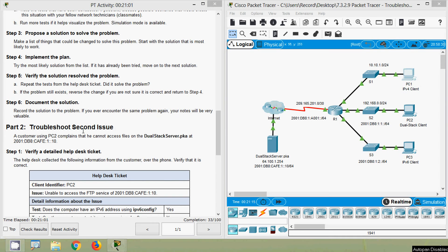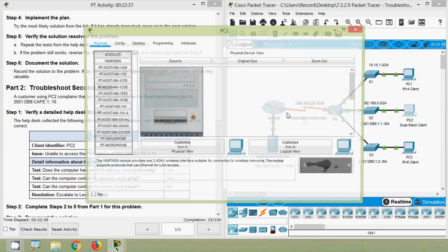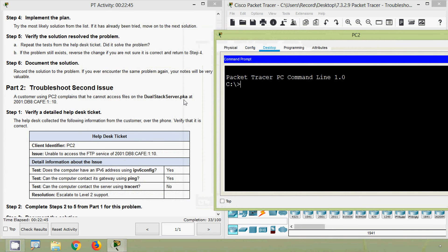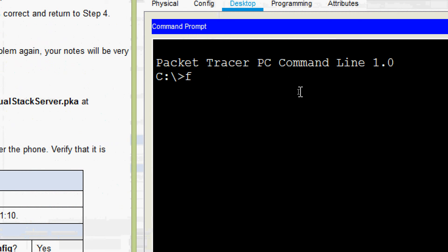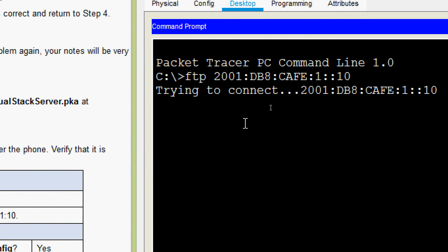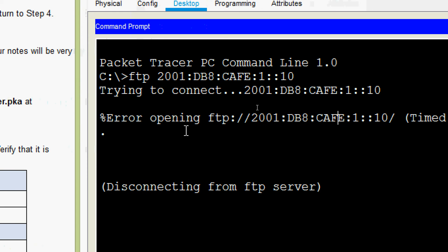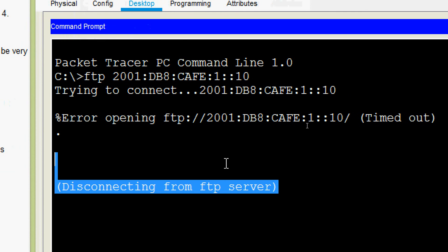Now we will go to Part 2, troubleshoot the second issue. A customer using PC2 complains that he cannot access files on the dual stack server.pka at this IPv6 address. We will try to access this FTP from PC2. Coming to PC2, Desktop, command prompt — here we will try to access FTP to the server dual stack server.pka. Here we can see an error: timed out, disconnecting from FTP server. It's not connecting to that server.